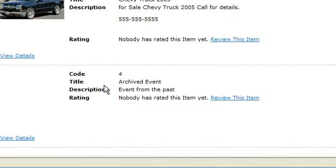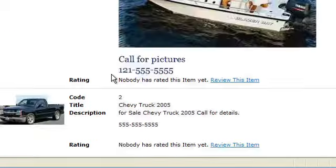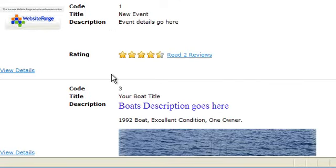Below, you'll see a list of add module items. I'm going to show you how to deactivate any of these items you wish.